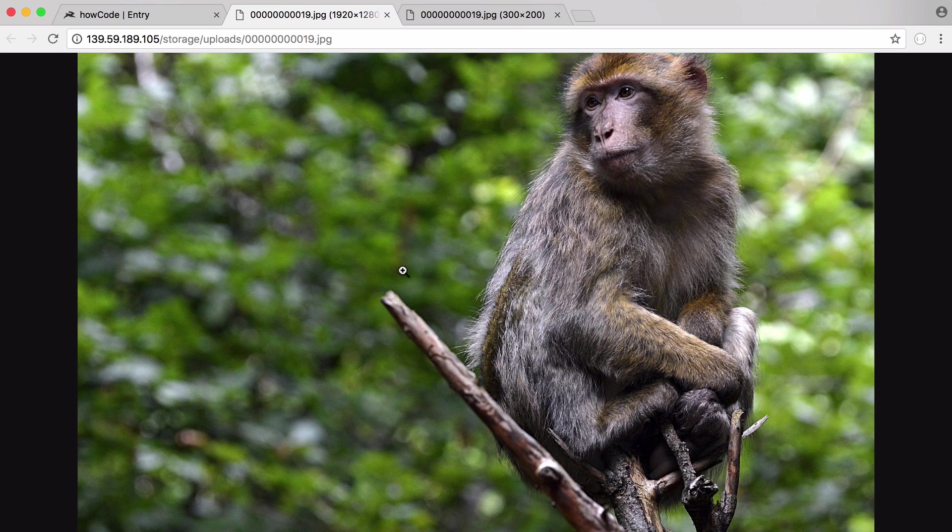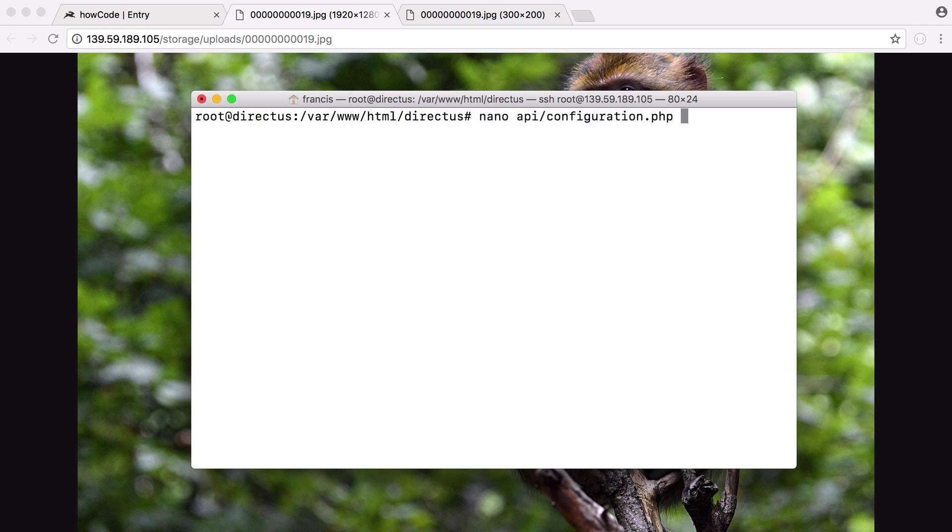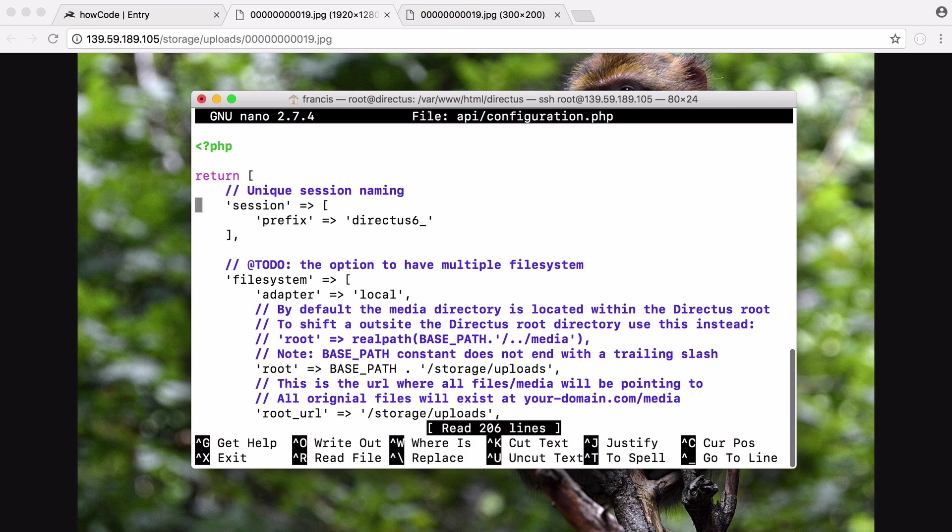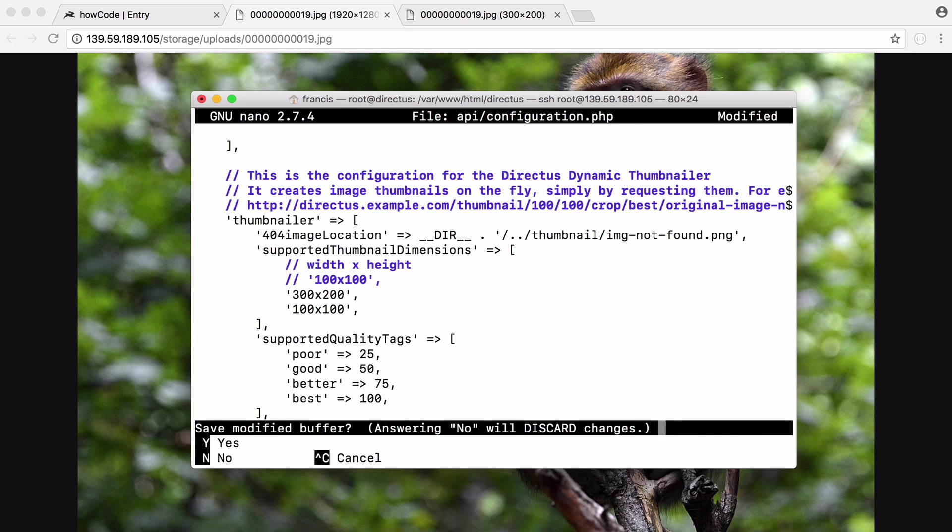Before we go, we're going to add a new accepted thumbnail dimension. We're going to allow thumbnails of 100 by 100 pixels. In the configuration file we go into that. Scroll down and you can see at the minute we only allow 300 by 200 but what we're going to do is allow 100 by 100. We're going to save that.